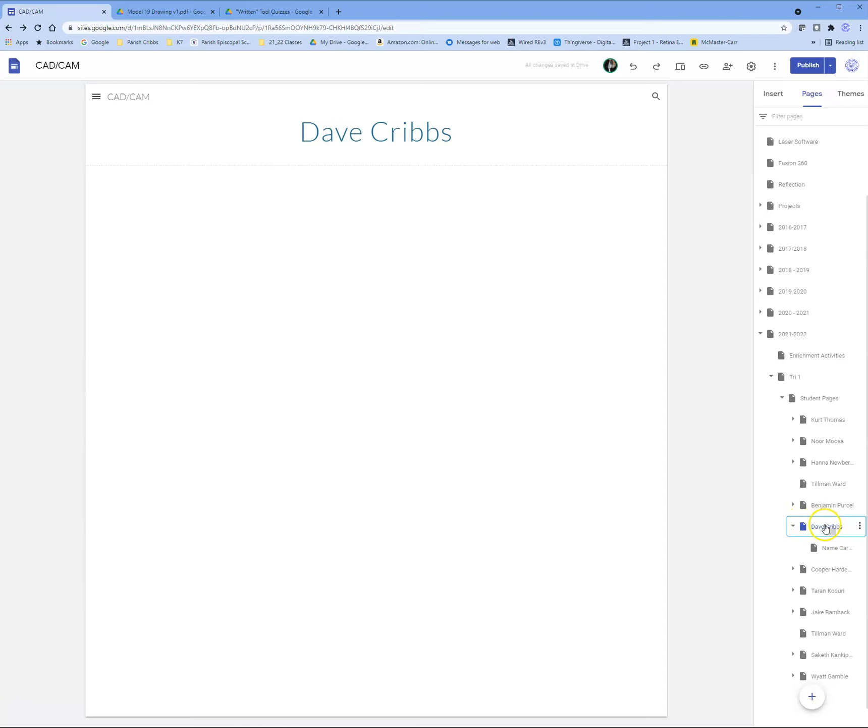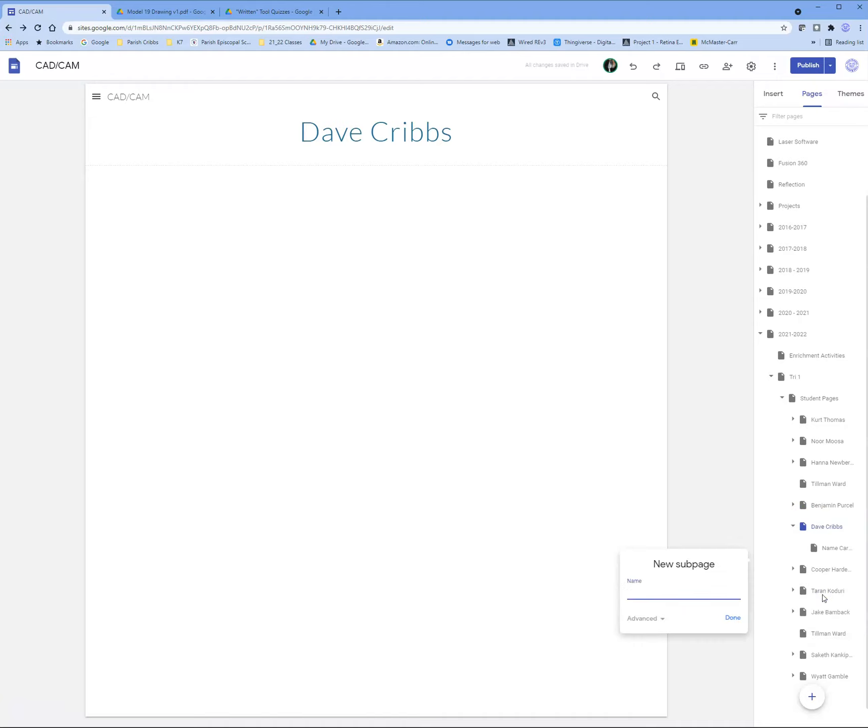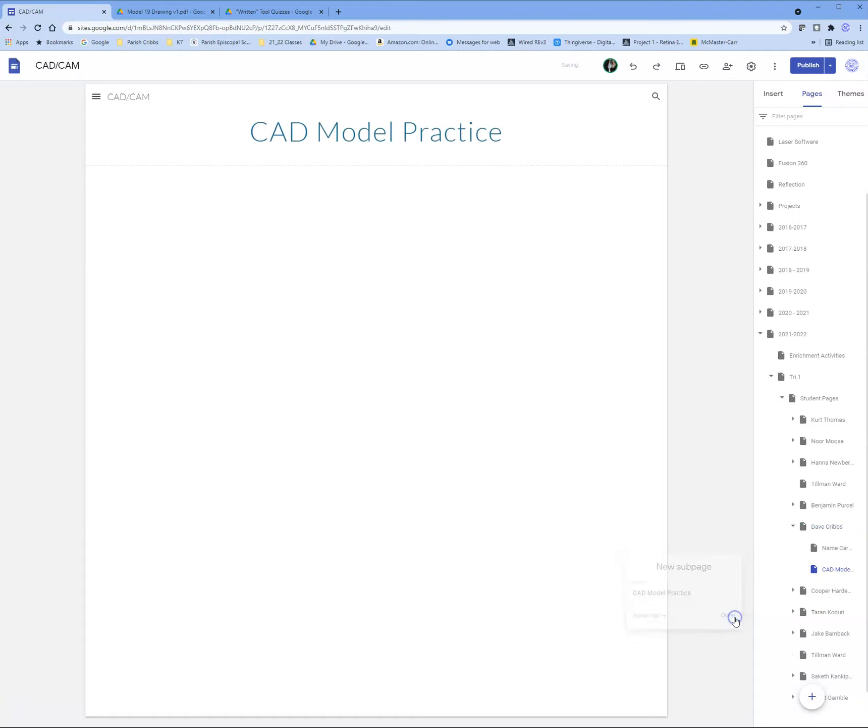Make sure that Dave Cribbs is highlighted in blue. Come to the three dots and click add a sub page. This is going to be my folder for CAD model practice, where I'm going to turn in all of my assignments. I'll go ahead and hit done.